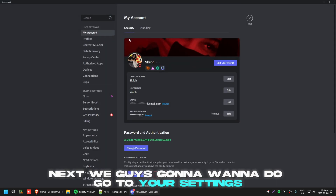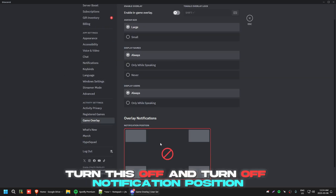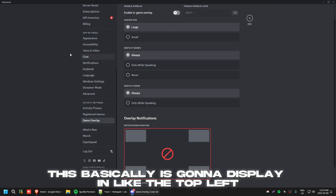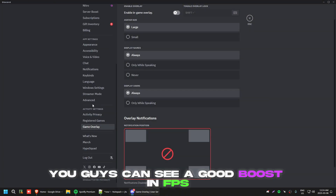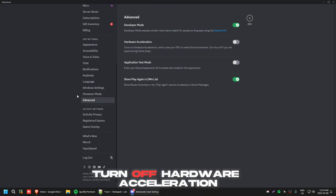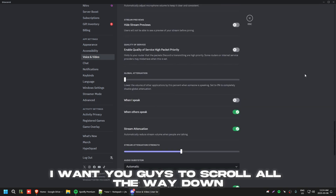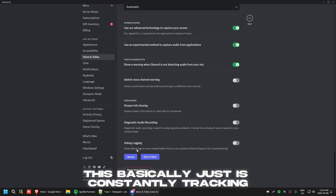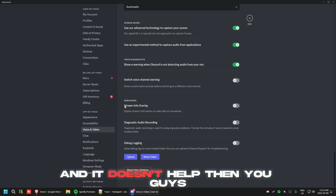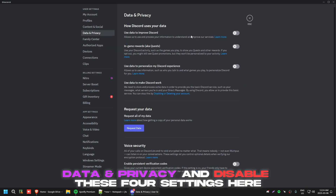Next, go to your Discord Settings, scroll down to Game Overlay, turn it off, and turn off the notification position overlay — if you have people in a call, that display in the top left hurts your FPS a lot. You can see a good FPS boost from this. Also turn off Hardware Acceleration. Then go to Voice and Video, scroll all the way down, find 'Debug Logging', and turn it off — it's constantly tracking in the background.